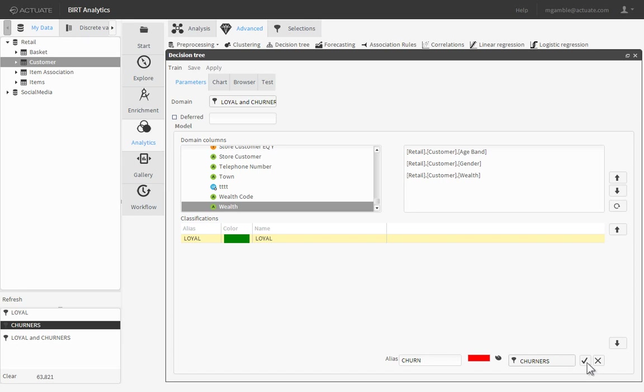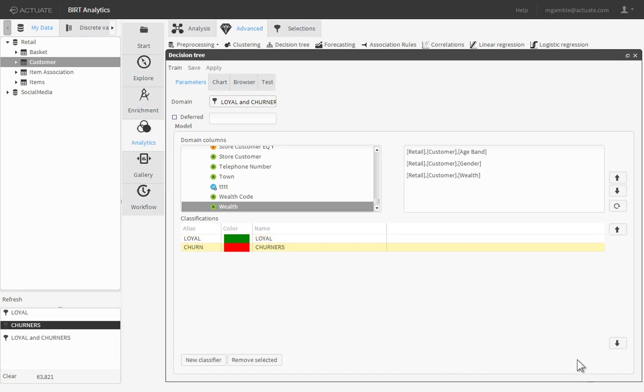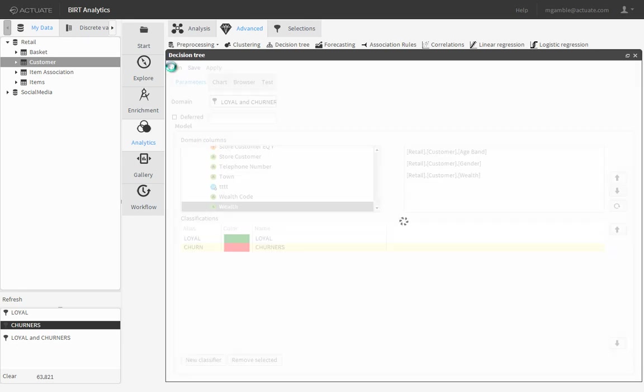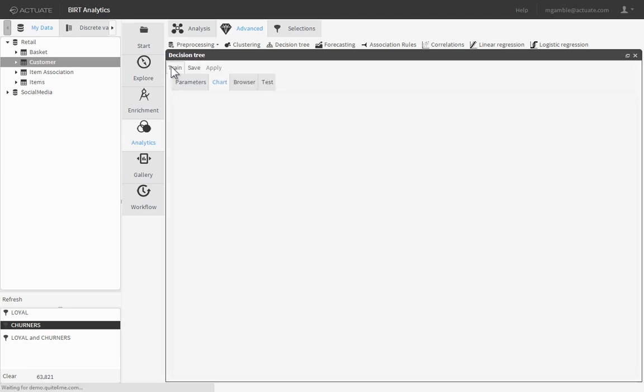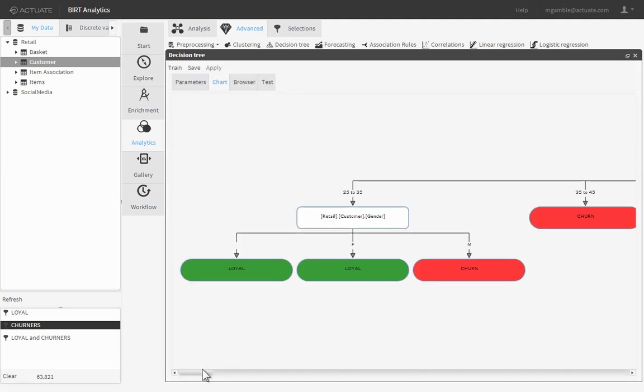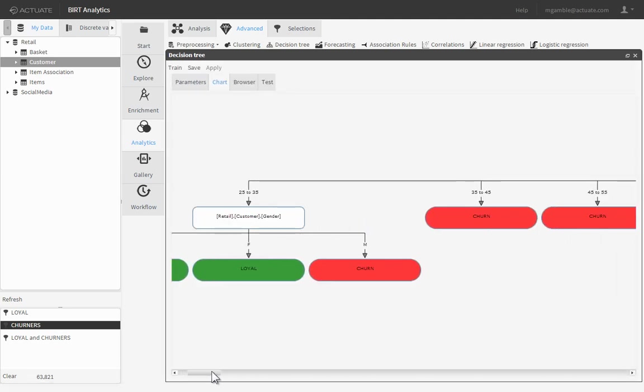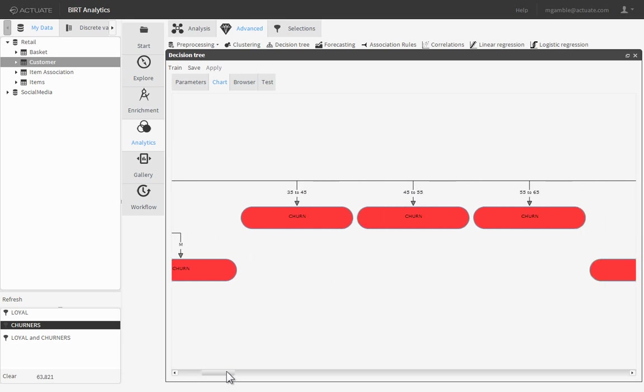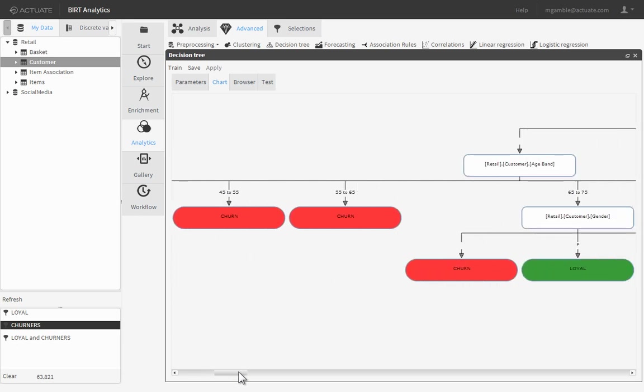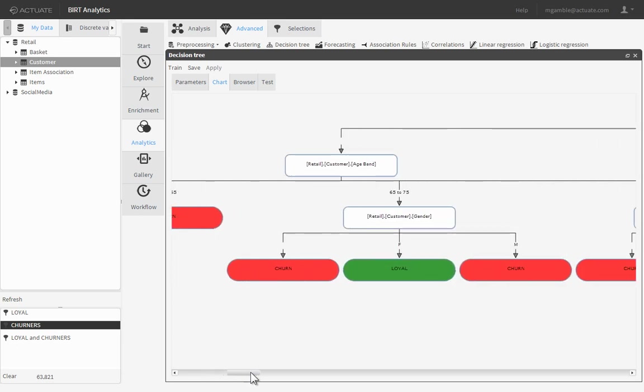Click Train to train the algorithm. BERT Analytics takes the parameters and calculates the Decision Tree, which predicts the propensity for a customer to churn based on the attributes we selected.